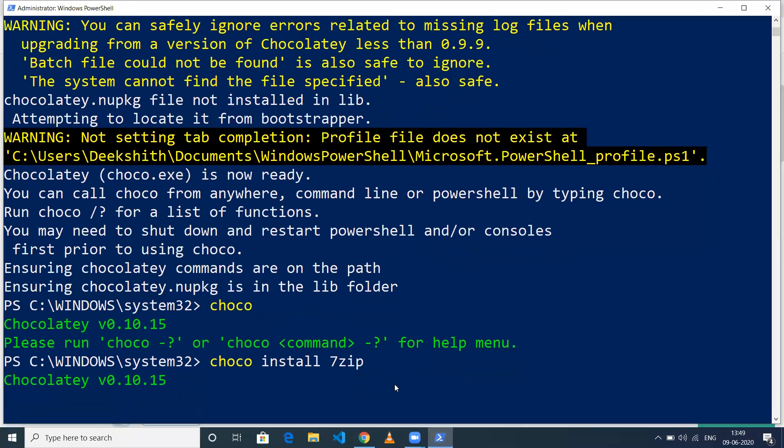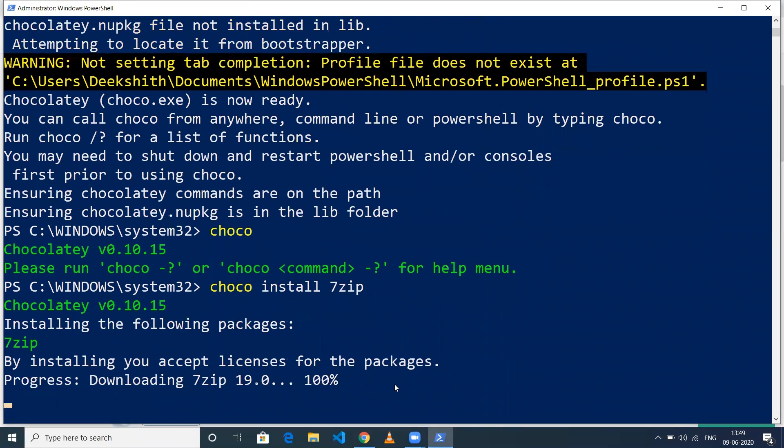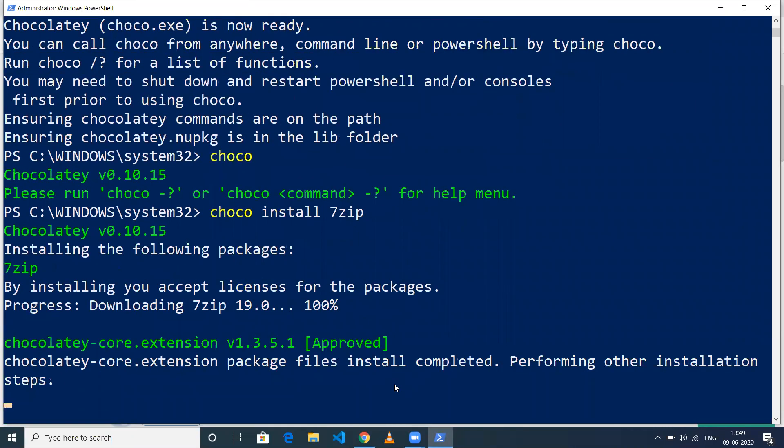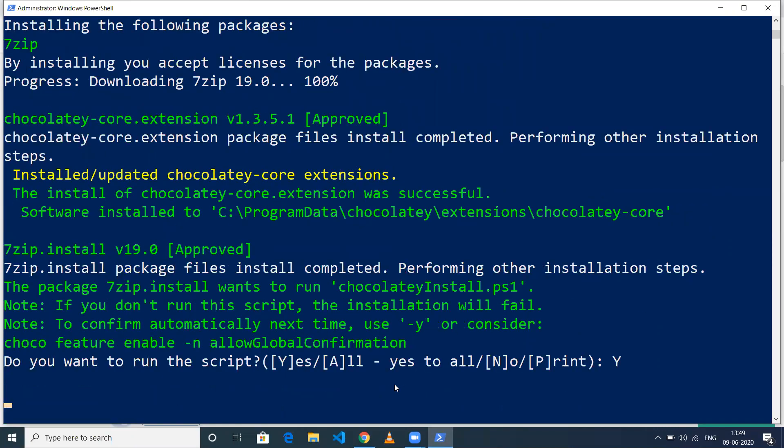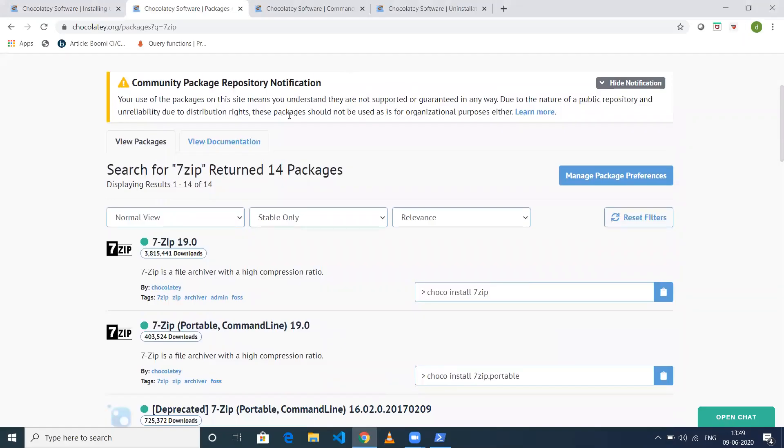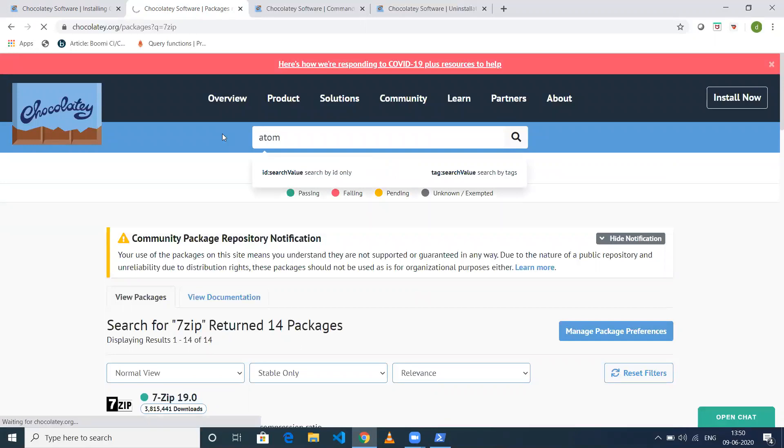Rather than going to the 7zip official site, downloading the exe file, and installing it, you can just use this simple command to install 7zip. There are many other packages as well. For example, if you want to install Atom, just click on Atom and you'll see the installation options.